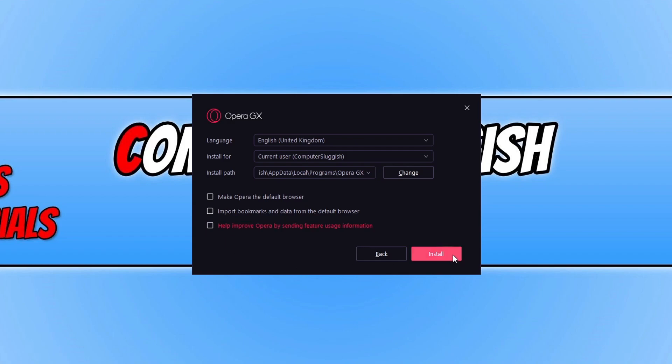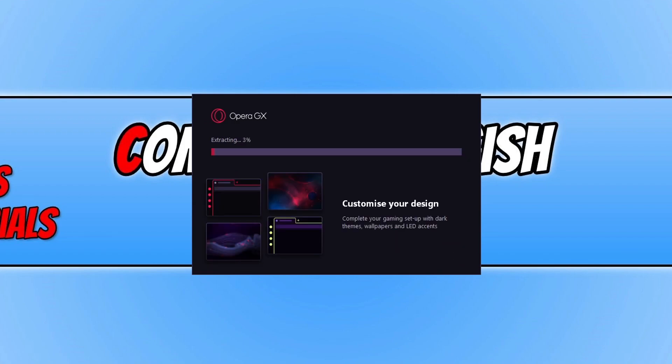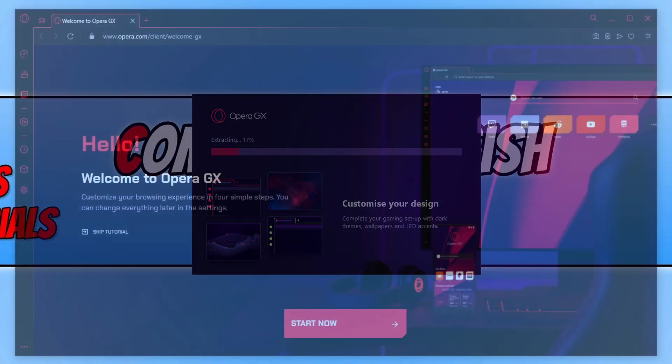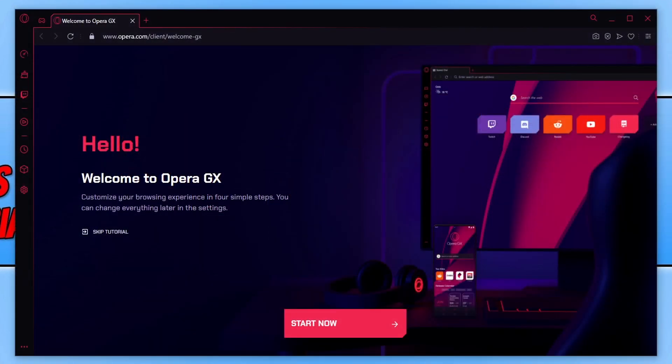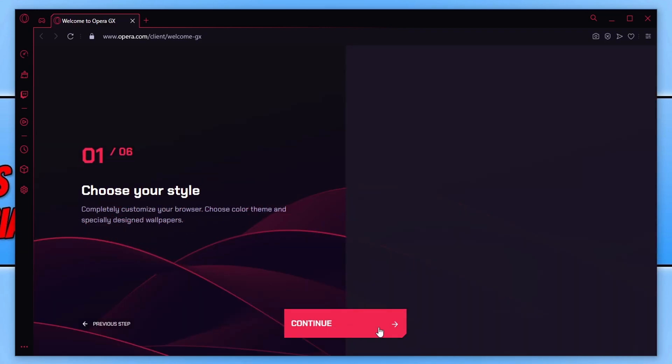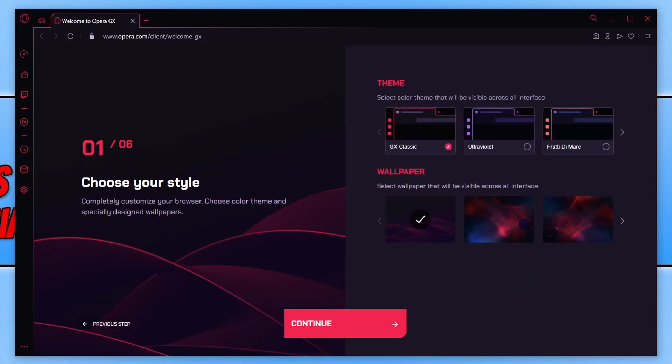We now need to go ahead and press install and the browser will begin to install. Once Opera GX has finished installing, you will then end up with a window that looks like this. This is what the web browser looks like. And straight away you can see it's pretty awesome. We got a nice little welcome screen here. So we can go ahead and press start now and we will just go through the welcome screen.